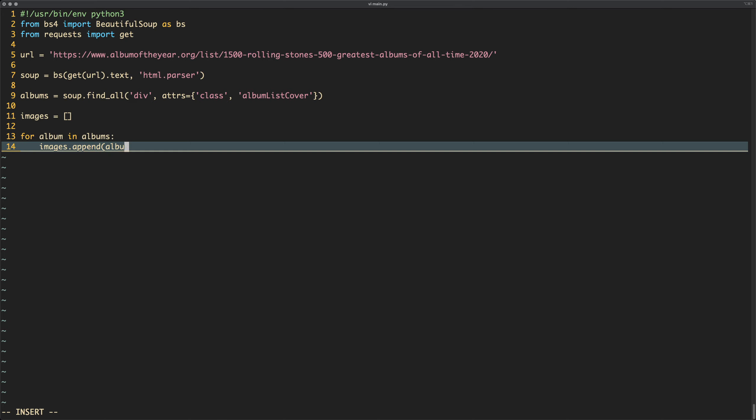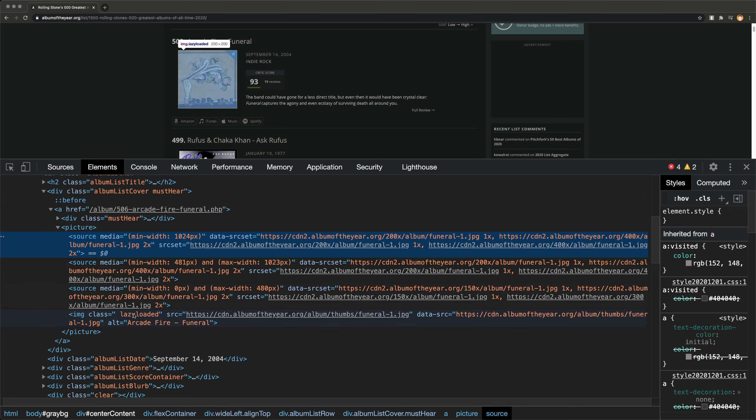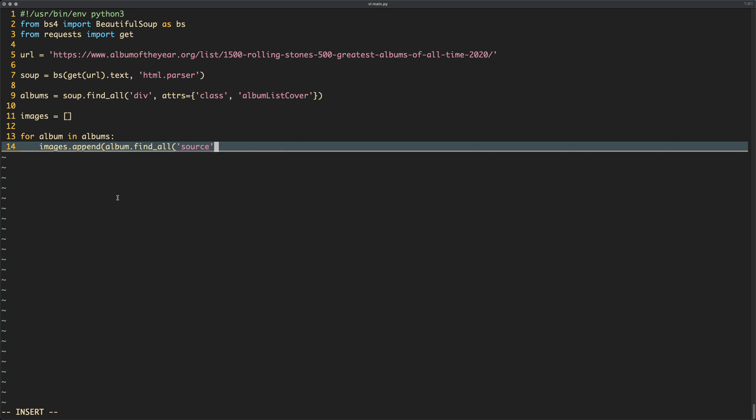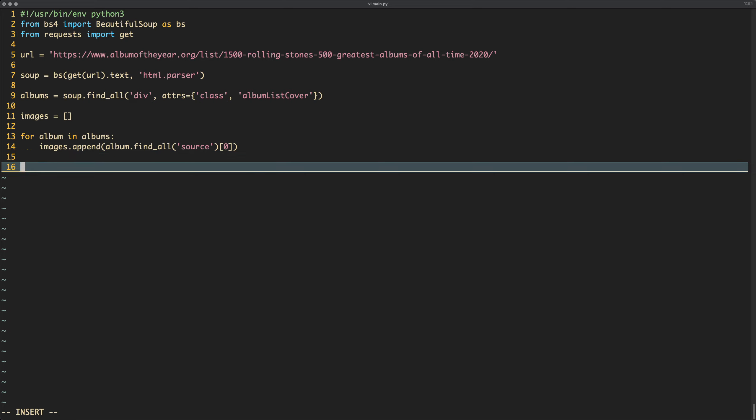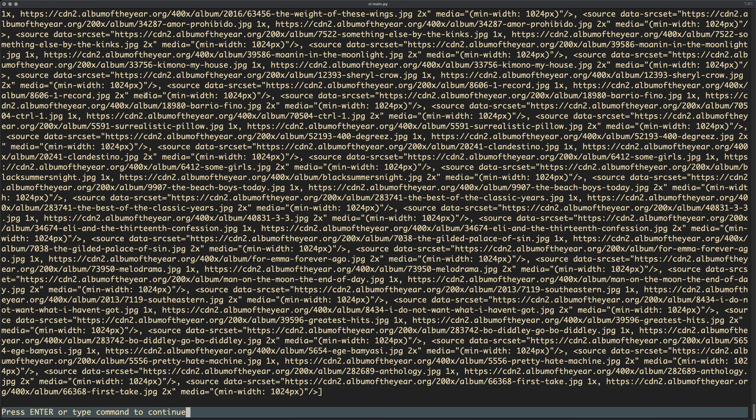And we'll do images append, so we're going to add to the list of images. We'll say album dot find all, and we want to find all the sources. Now when we go through this, we're going through an individual album, so we're going to be looking for this, and it's going to get us three sources I think. There might be more within this div that I can't see, but it should only get us three. But we only care about this first one, because this is the one that's got the 400x in it. So what we'll do is we'll say get me find all the sources, and then just take the first one, which will be index zero. Once you've done that, we've now got an array of images, or a list of images, Python language, whatever. And now we've got this whole new list of source elements.